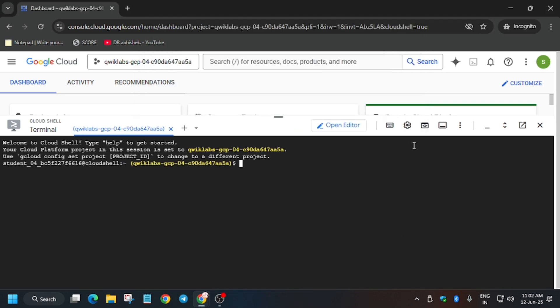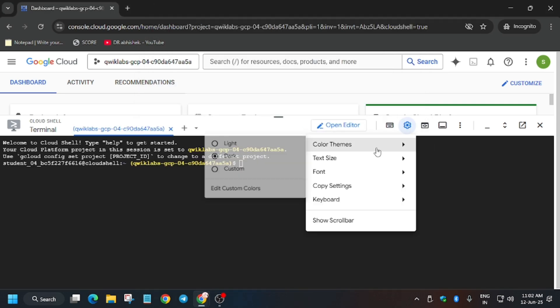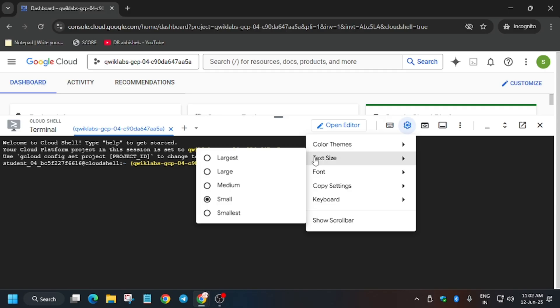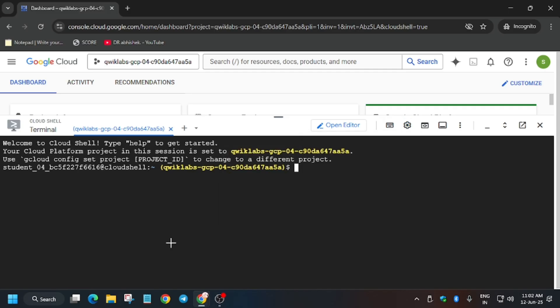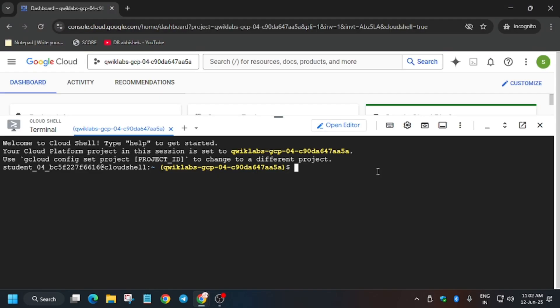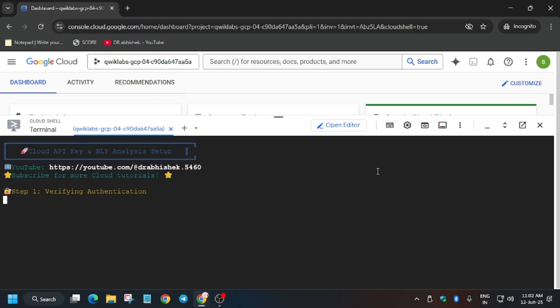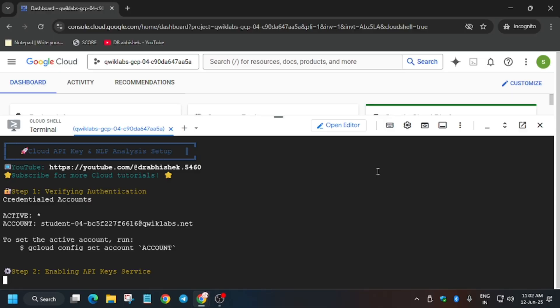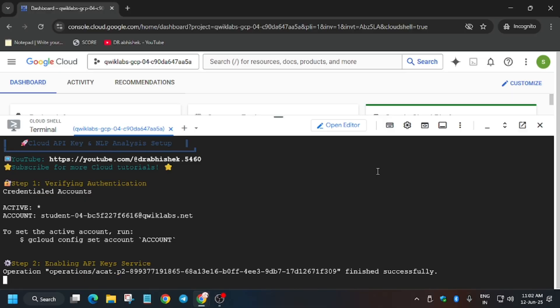In the description box of this video I've shared one GitHub repository, so let me show you. Here is the repository — click on it and just paste it over here. It will execute and complete, and we will be done with the lab.